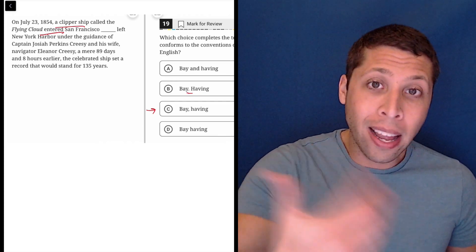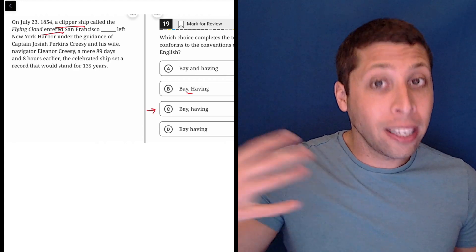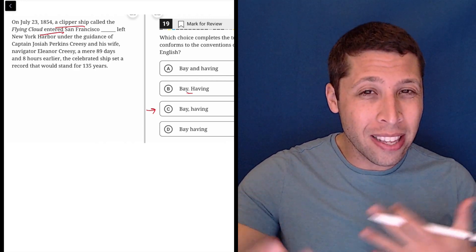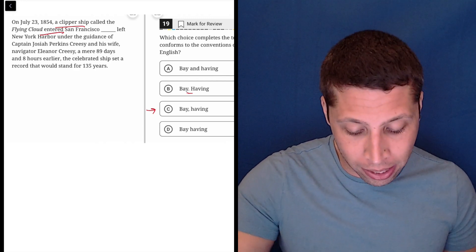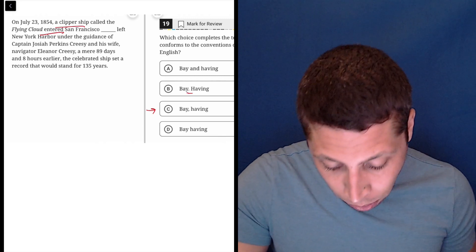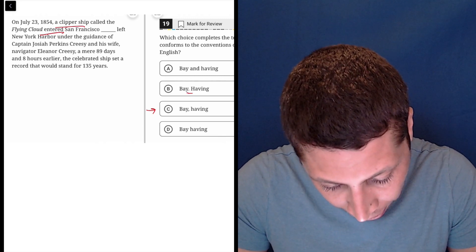But that extra part continues. And if we continue to read it, we see that it actually ends up being its own little sentence. So you've got to be really careful here.